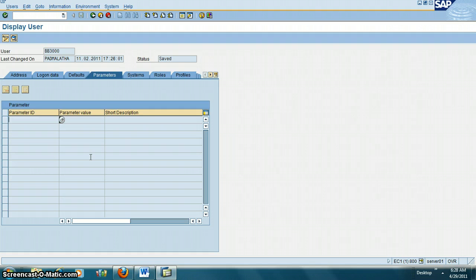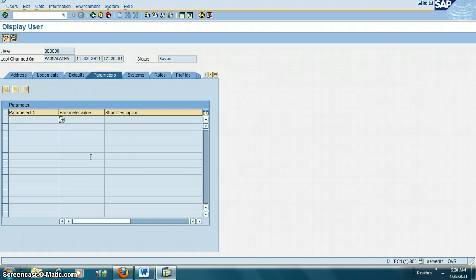So how do we find out what the parameter ID is for company code, and how do we populate it here? How do we find the parameter ID?